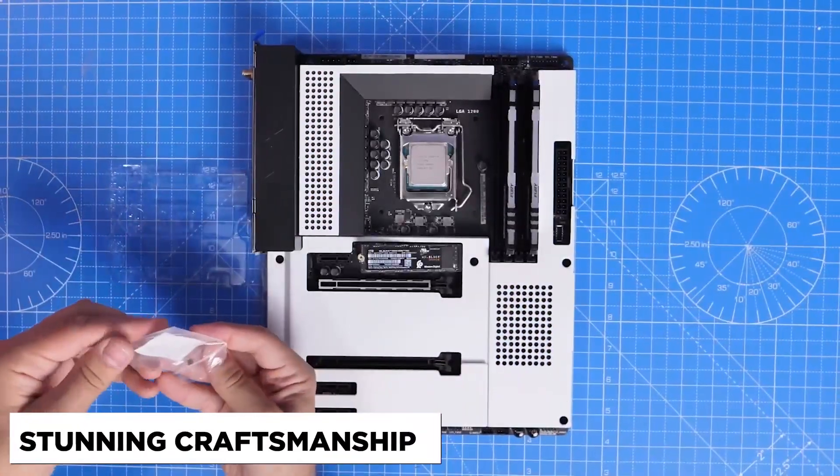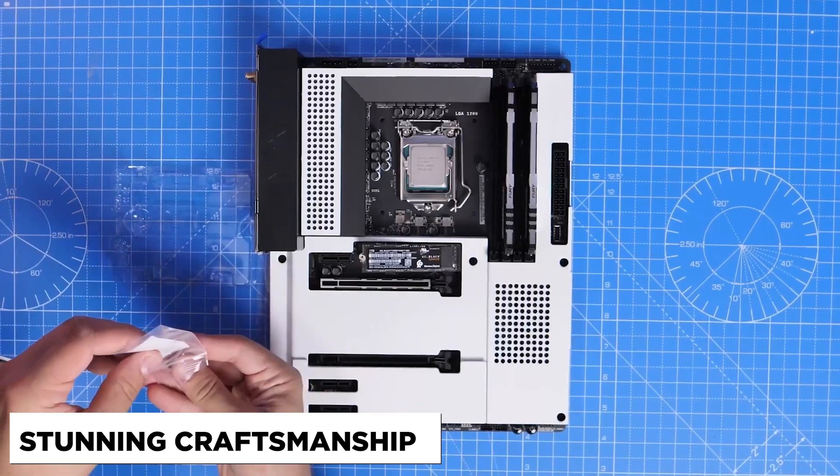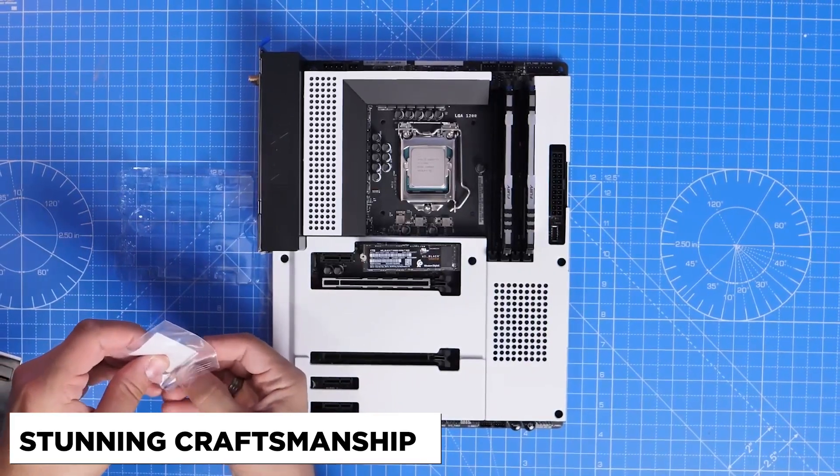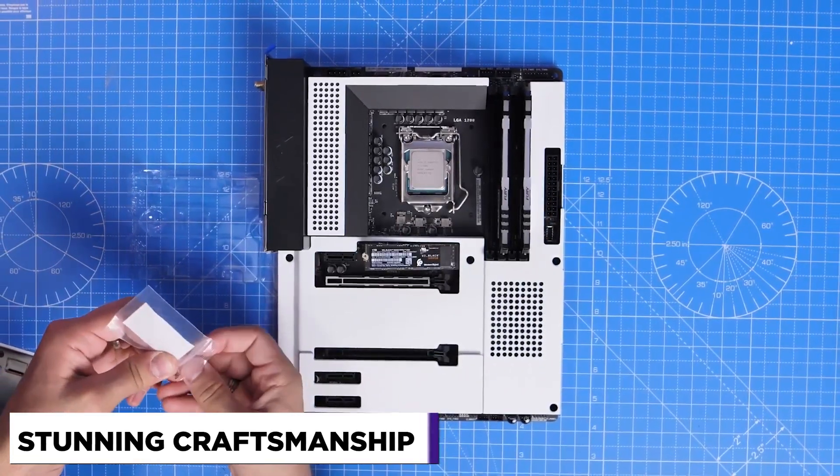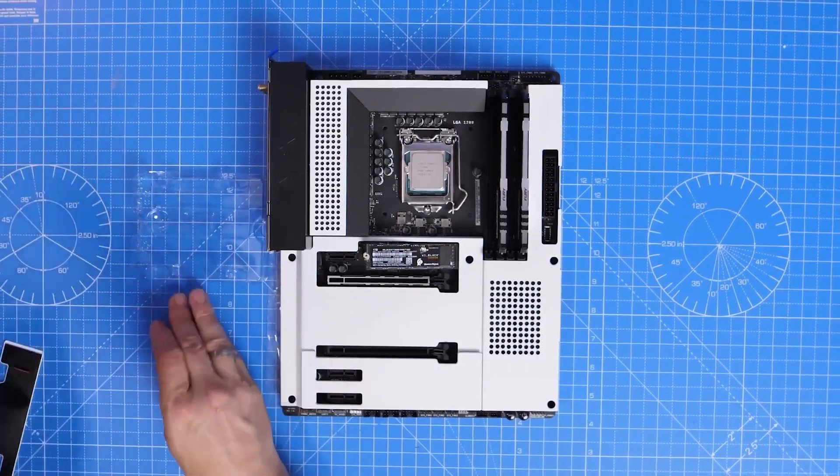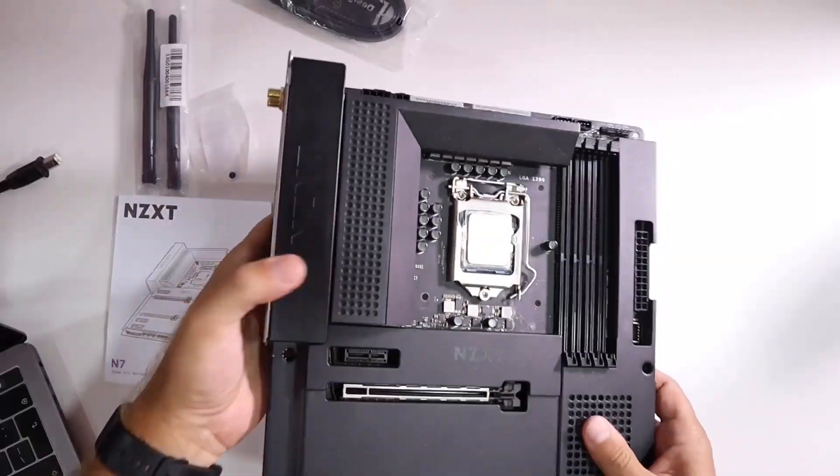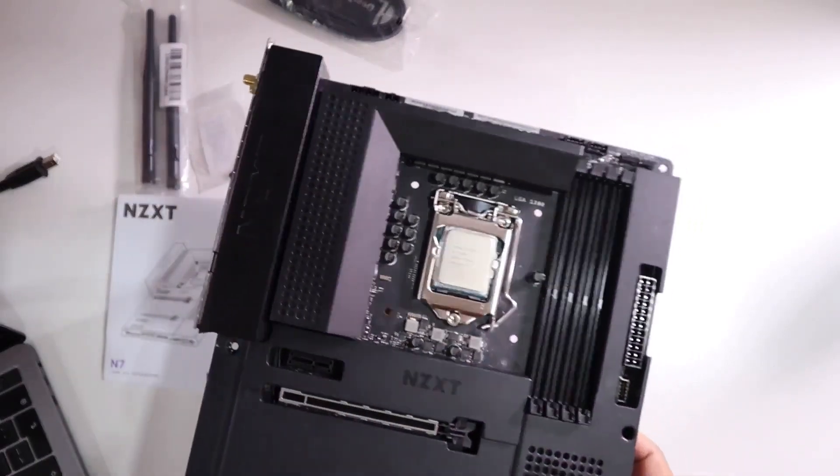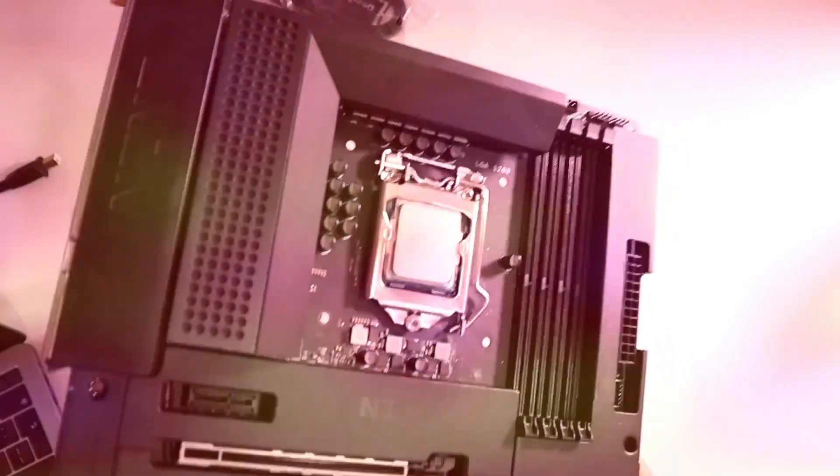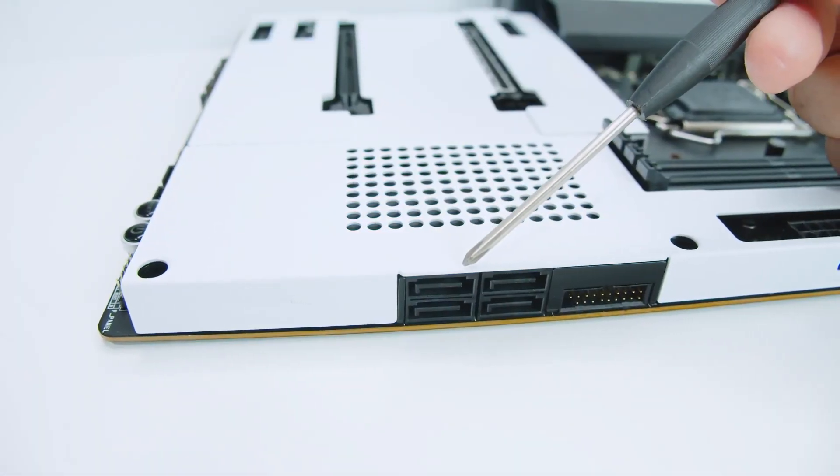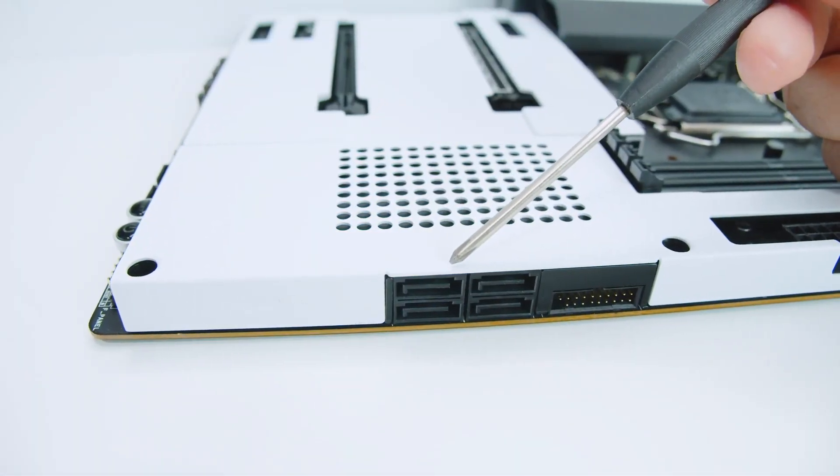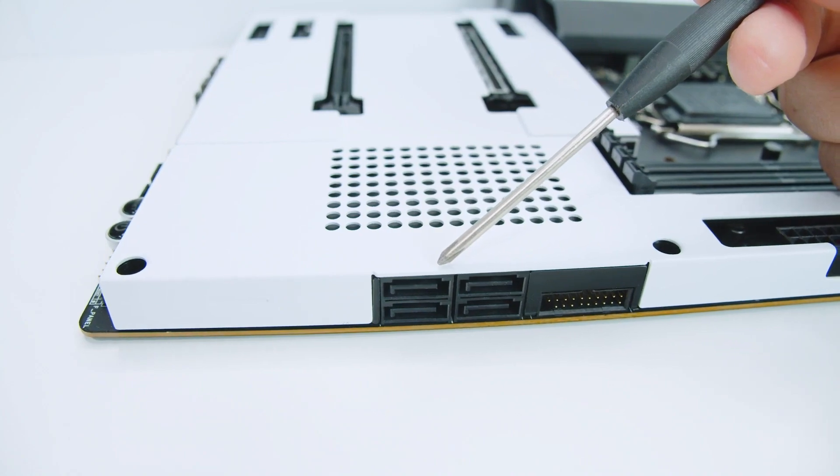Stunning Craftsmanship. The metal cover of the N7-Z590 is available in white or black and has a sleek, minimalist design. It will blend in perfectly with any NZXT H series case.